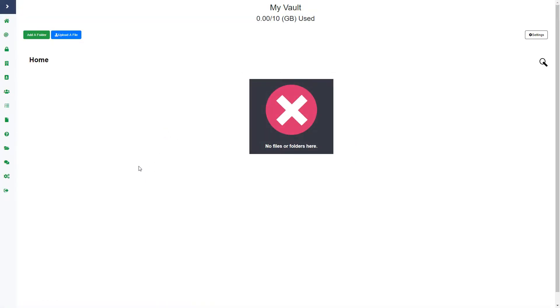My Vault is a page where anything you upload, you and anyone with an account in your firm can see. The client cannot see this page - anything you upload here the client cannot see, but you and anyone with an account can see anything that is uploaded here and they can upload files or create folders as well.